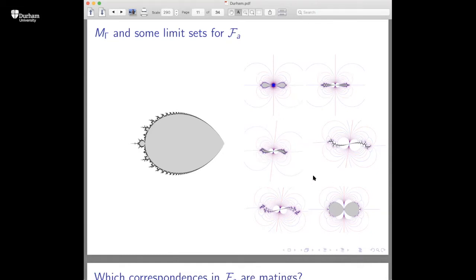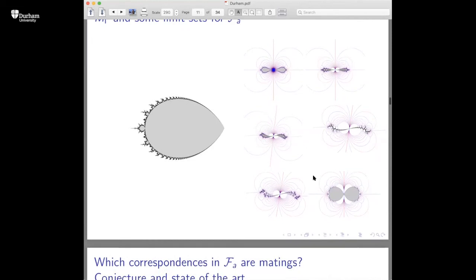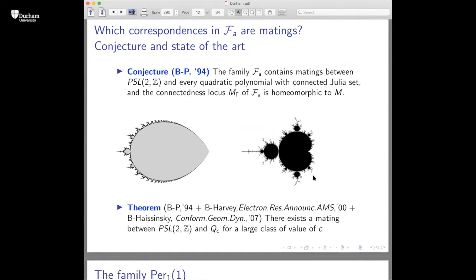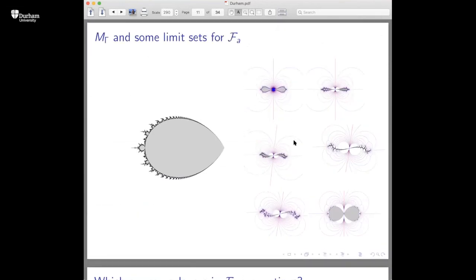Looking at this picture, Sean and Chris conjectured that this family contains matings between the modular group and every quadratic polynomial with connected Julia set. Not just this, but the connectedness locus is homeomorphic to the Mandelbrot set — and by homeomorphic they mean dynamically homeomorphic. If a point here corresponds to a point there, then the correspondence is a mating between that quadratic map and the modular group. This is what it looks like: Julia sets moving in the Mandelbrot set with the modular group outside.